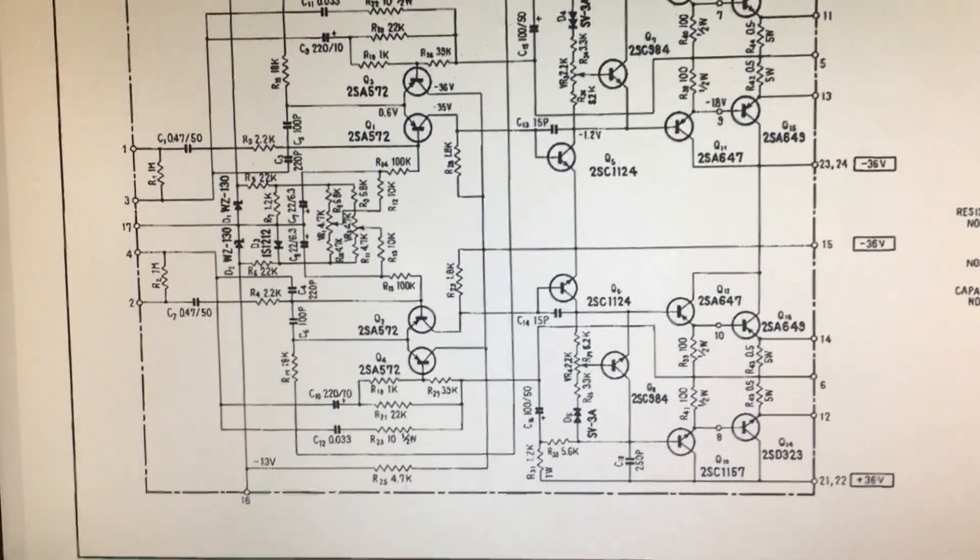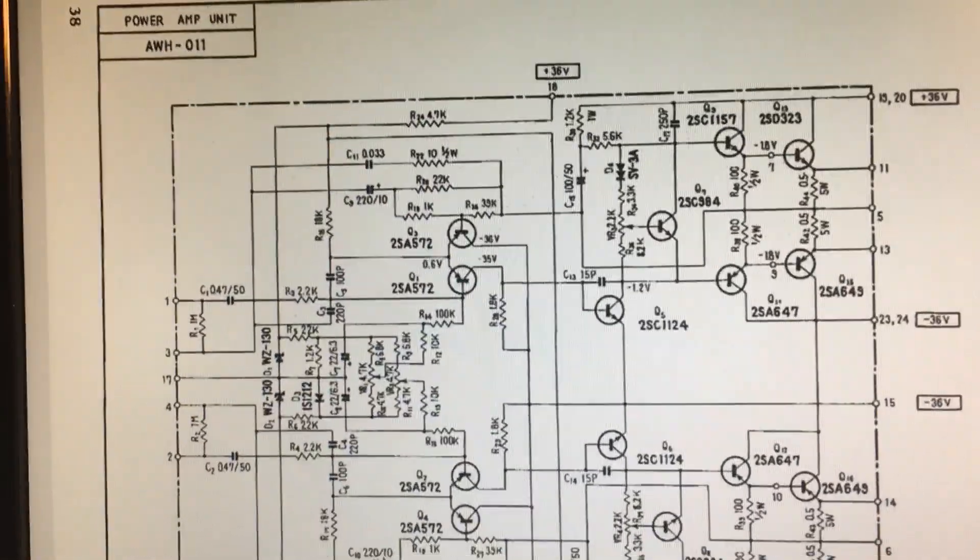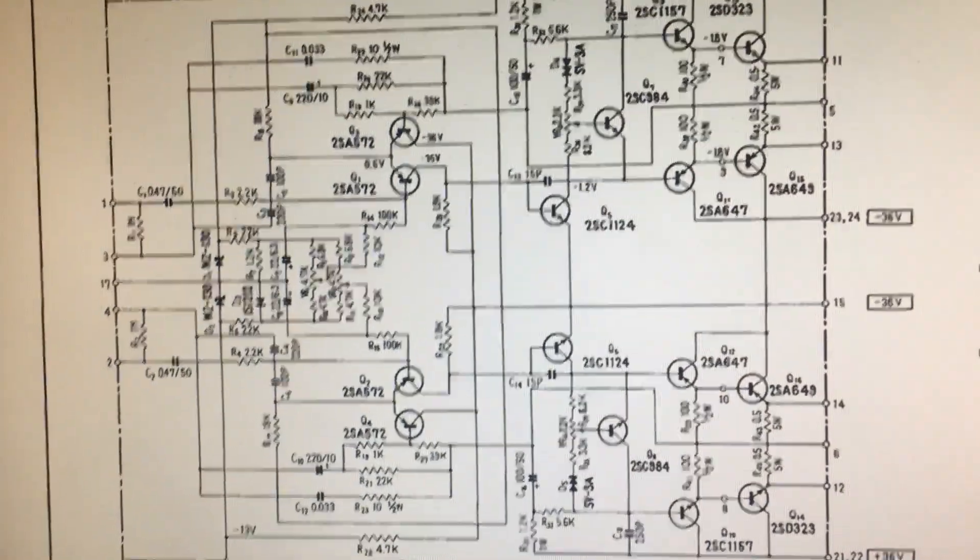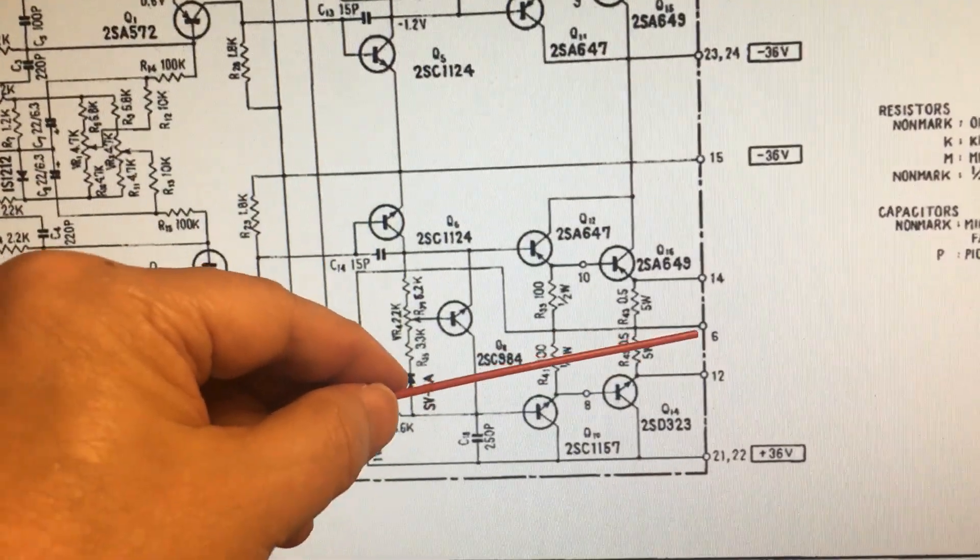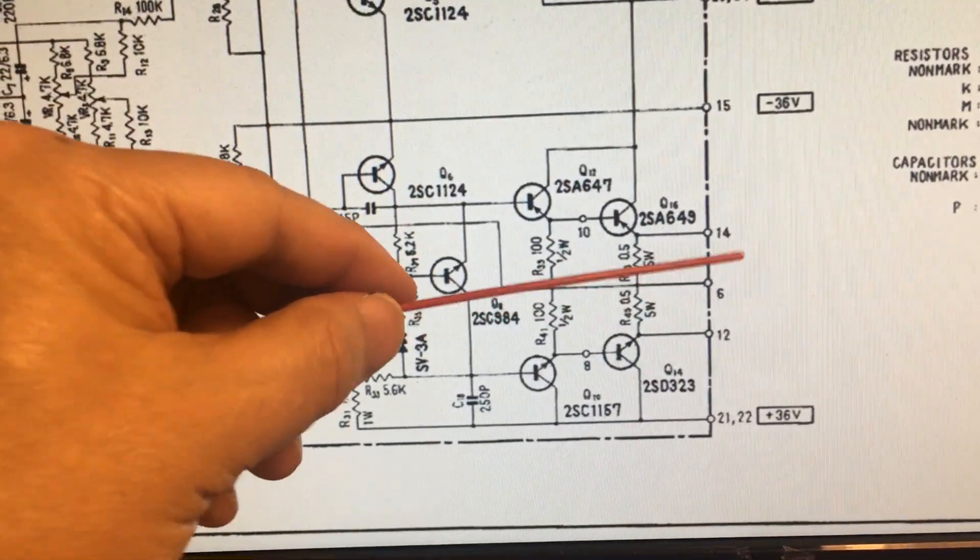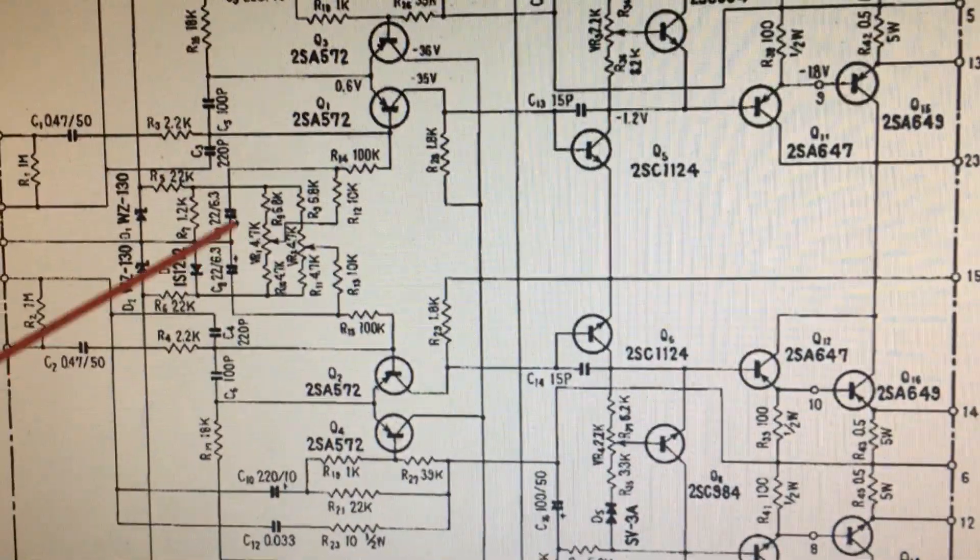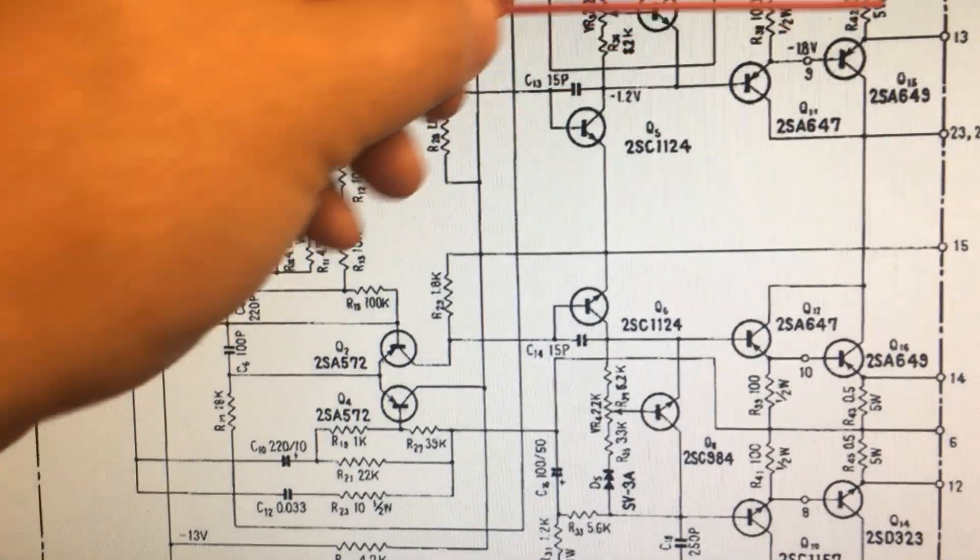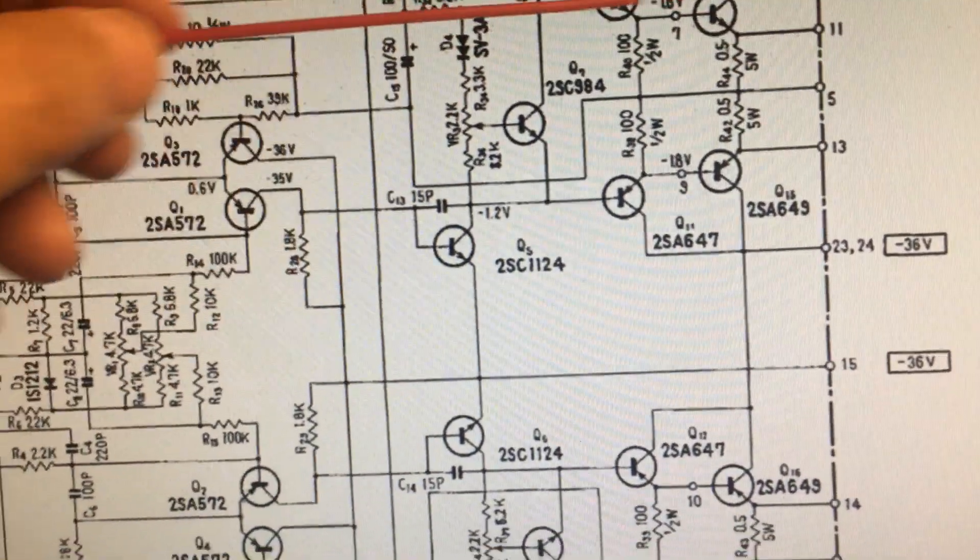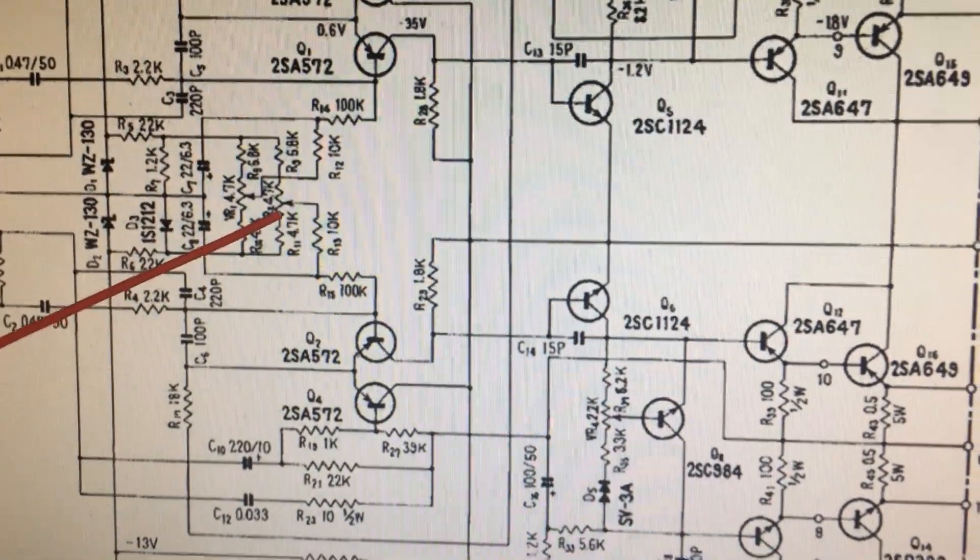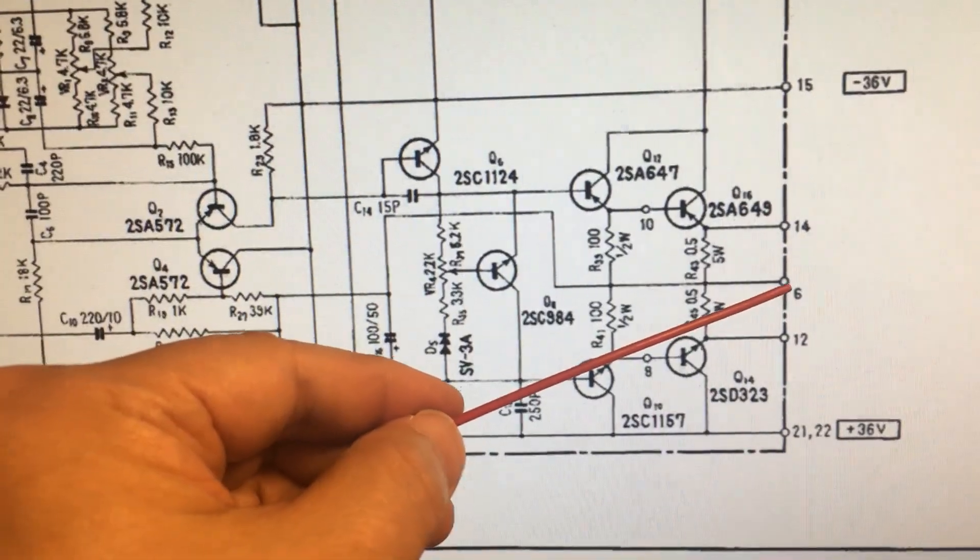To adjust the power amplifier, we need to do the DC offset on the output here, and here is the left and right channel. The trimmer to adjust is VR1 for the output left channel and VR2 for the right channel.